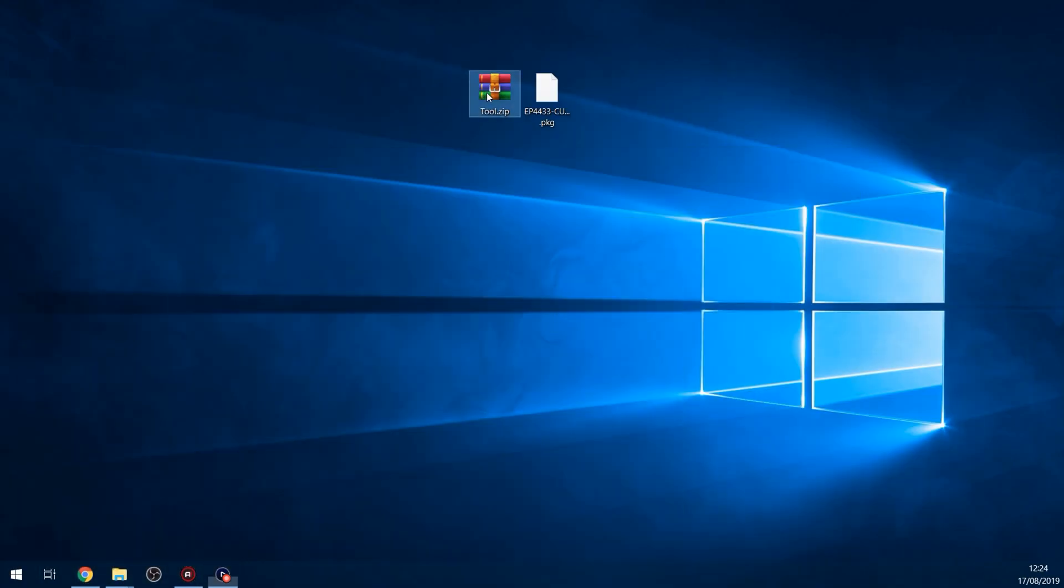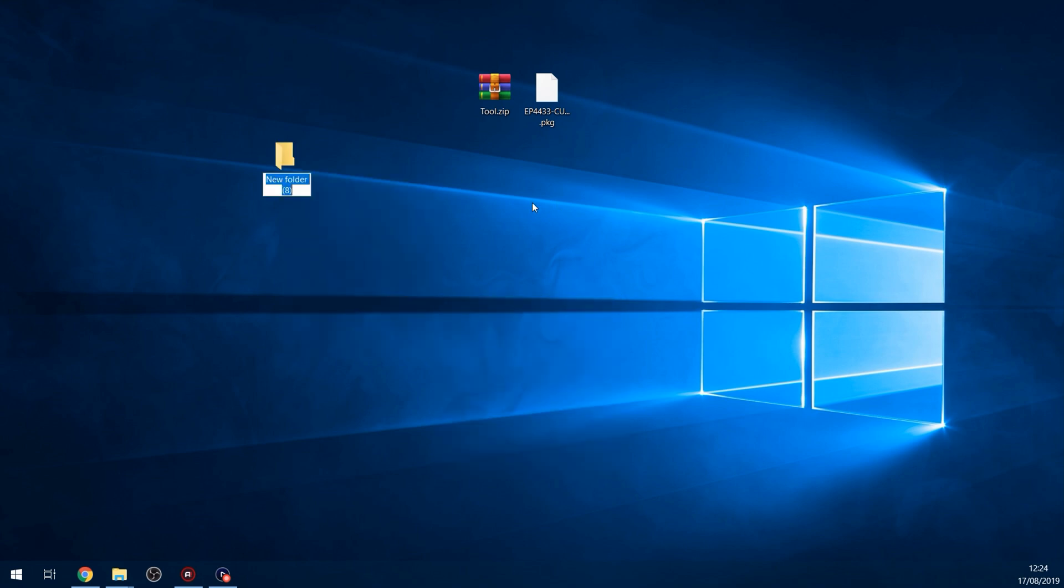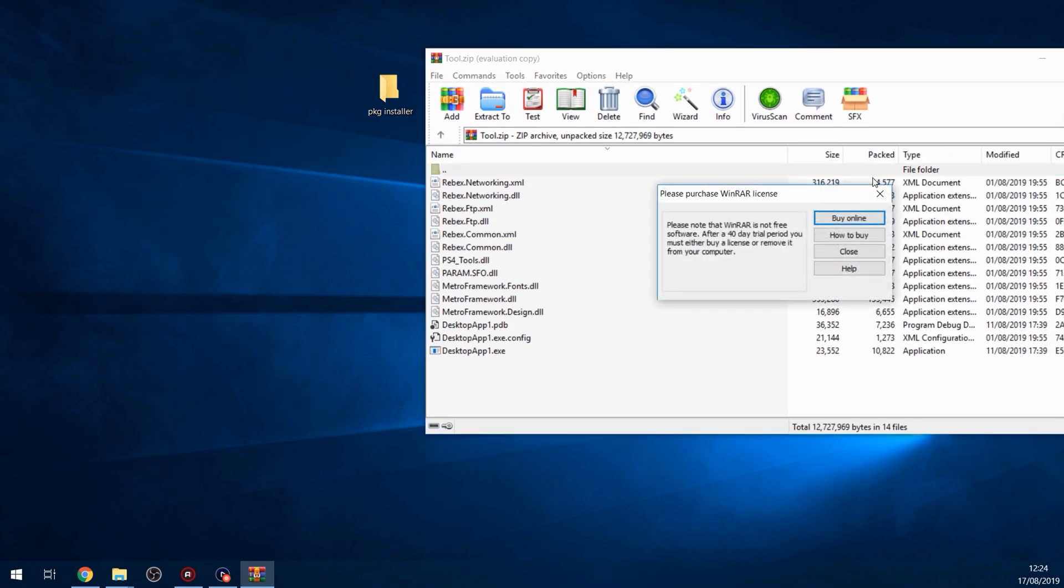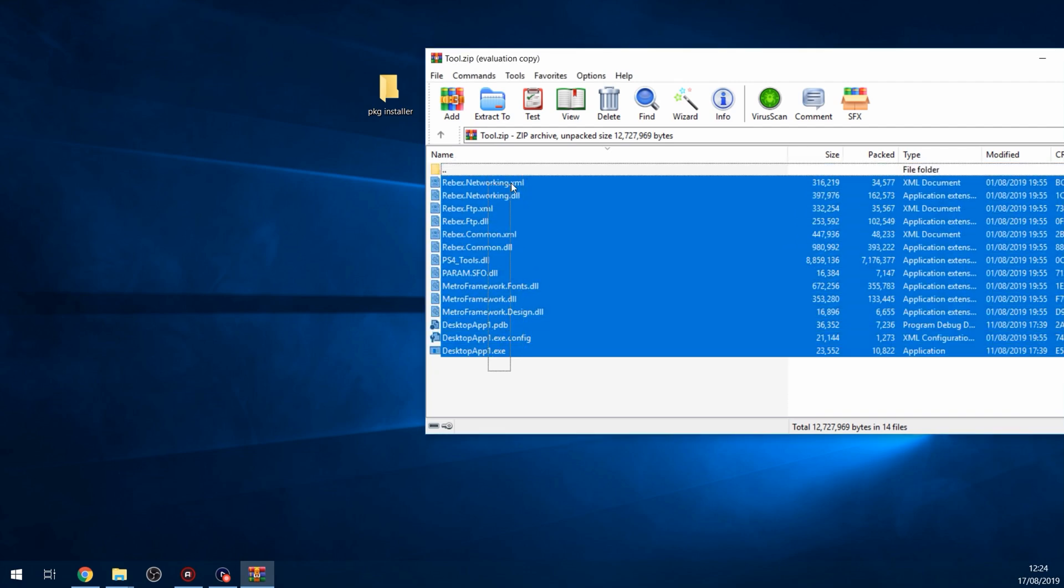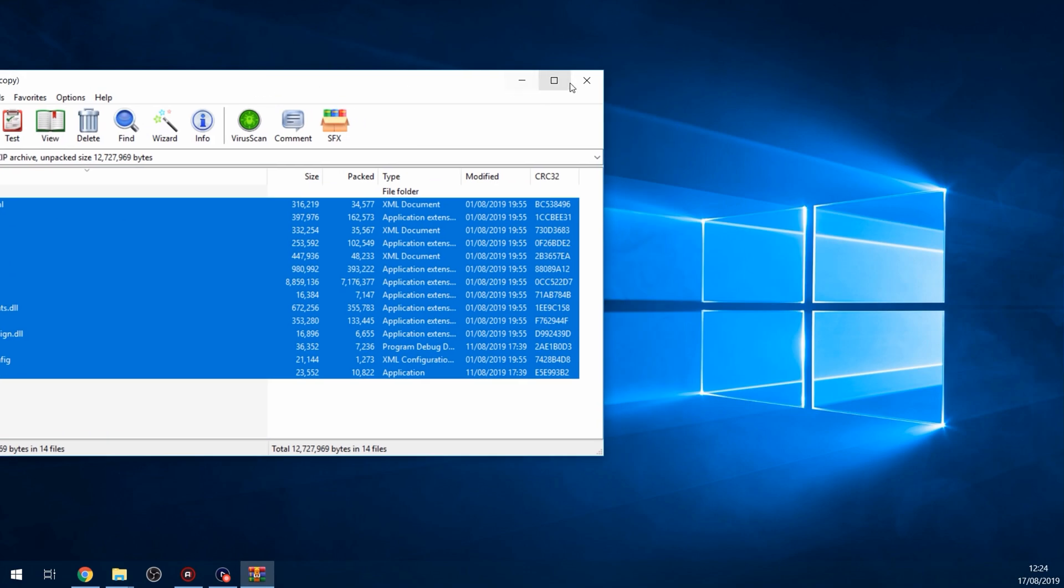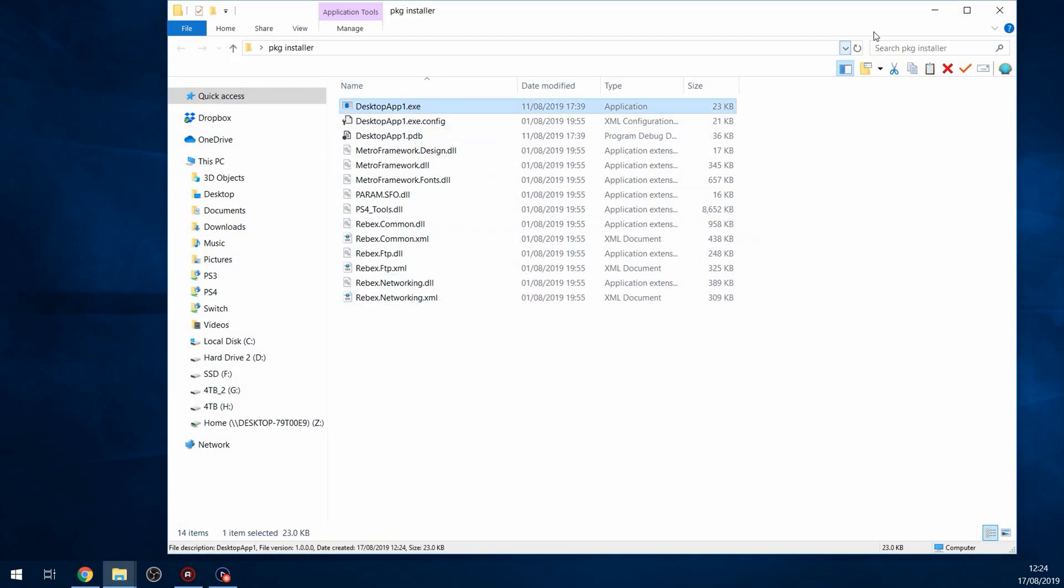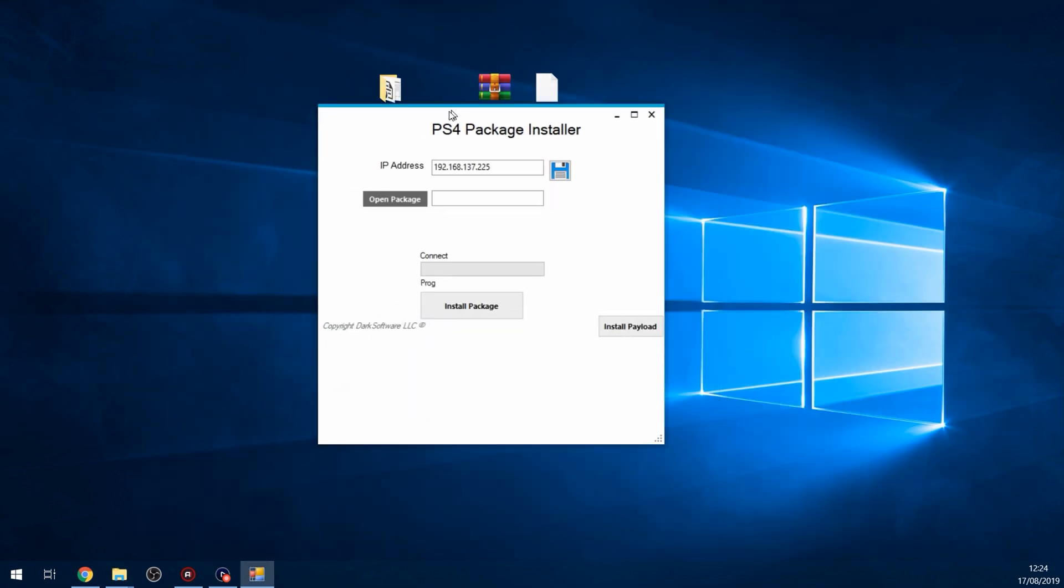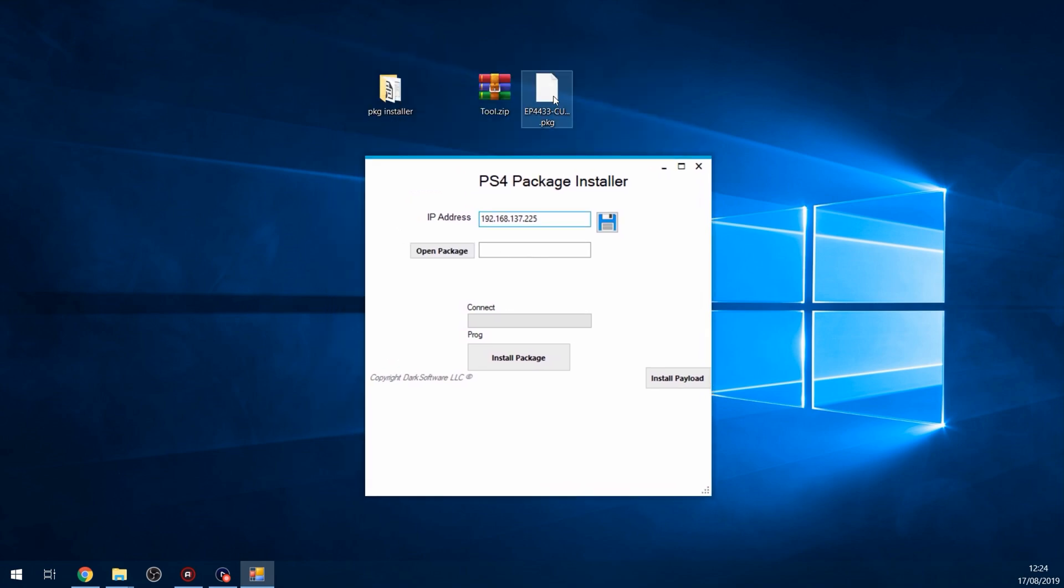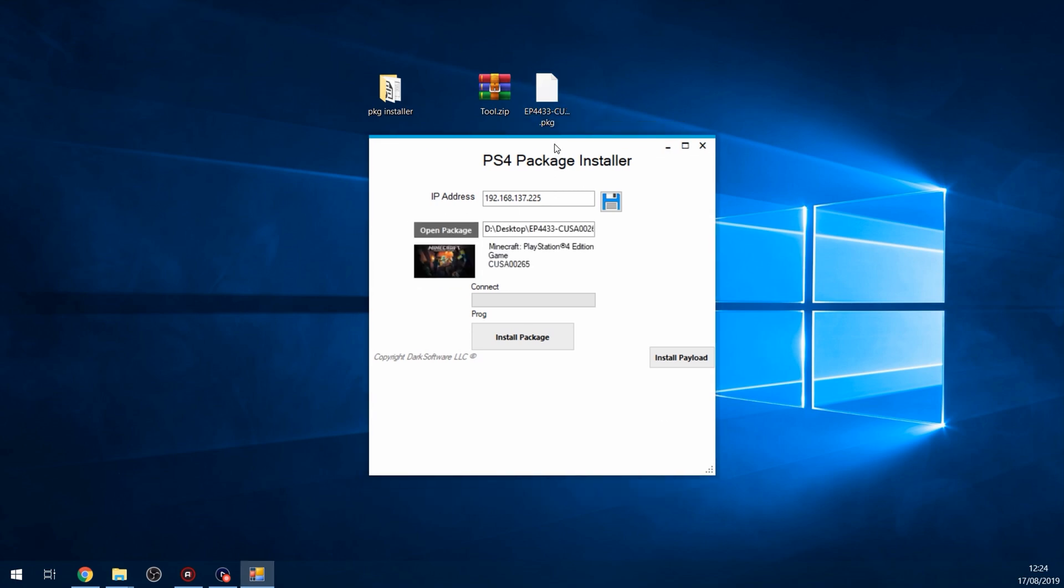I've got the tool downloaded here. I'm going to create a folder called package installer and extract all the files from this zip file into the folder. Then we'll run the tool desktop app, enter the IP address of your PS4 into the host box. You can click the save button so it saves the IP address for the next time you open it, then open the package file that you want to install. I've got Minecraft here that I'm going to install.